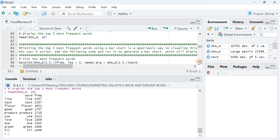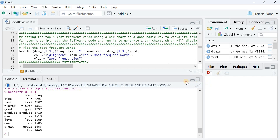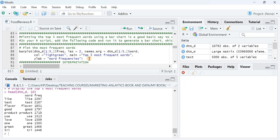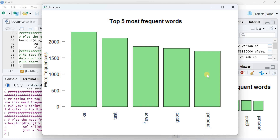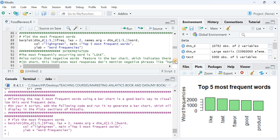I convert these frequent words into a bar chart for easy visualization of the most prominent terms. Looking at the chart, words like 'taste', 'flavor', 'good', and 'product' appear frequently — 'like' is repeated more than 2000 times. Notably, the majority of these frequent words are positive, allowing us to infer that the reviews are generally positive in nature.